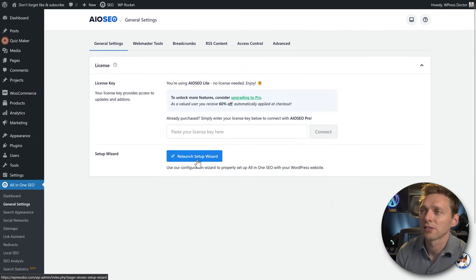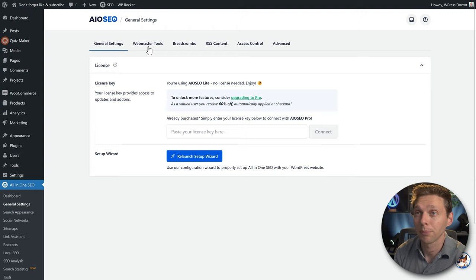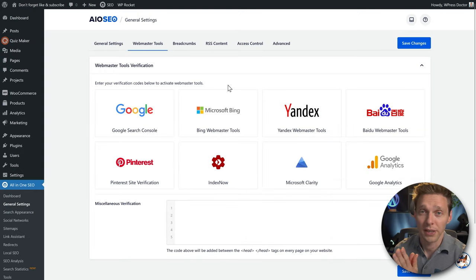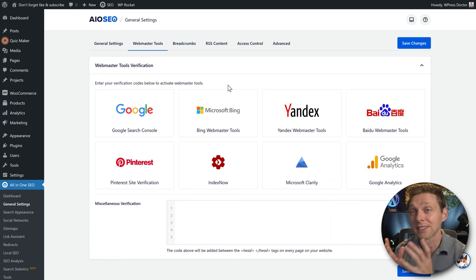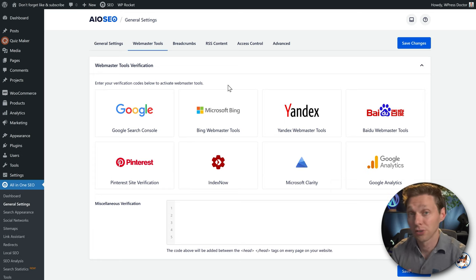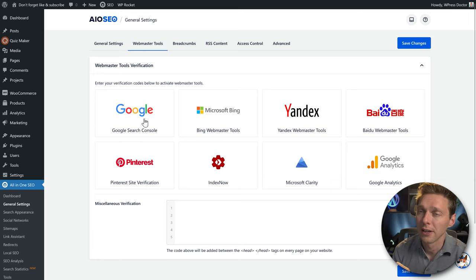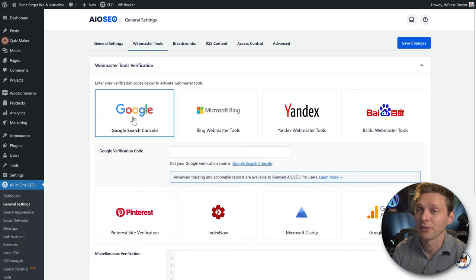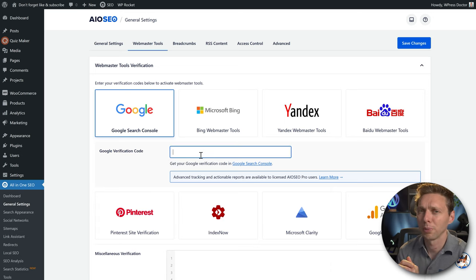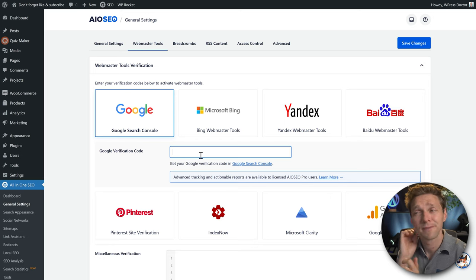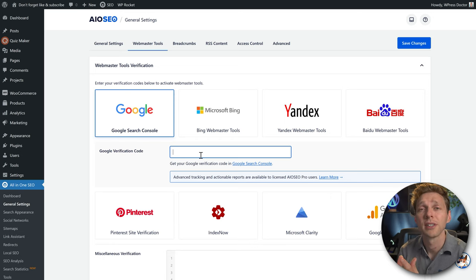In the general settings you can enter a license or launch the setup wizard again. Next, the webmaster tools — you can verify with All-in-One SEO, but I usually don't depend on a plugin for this. I prefer to add the verification code directly into my theme, WordPress, or server. If you use the plugin and later switch SEO plugins, your verification gets undone.